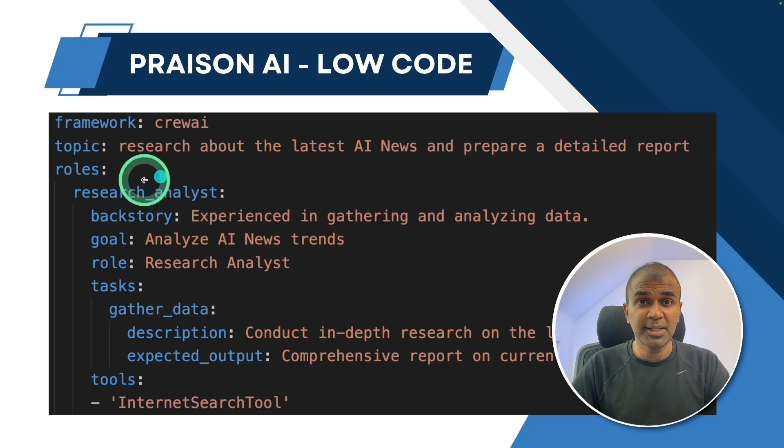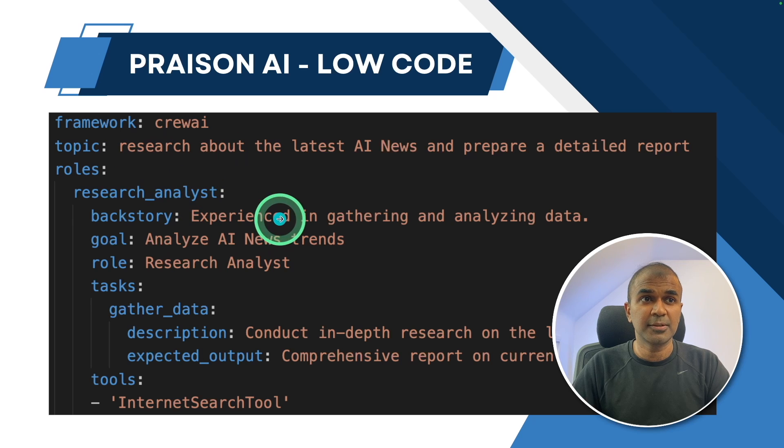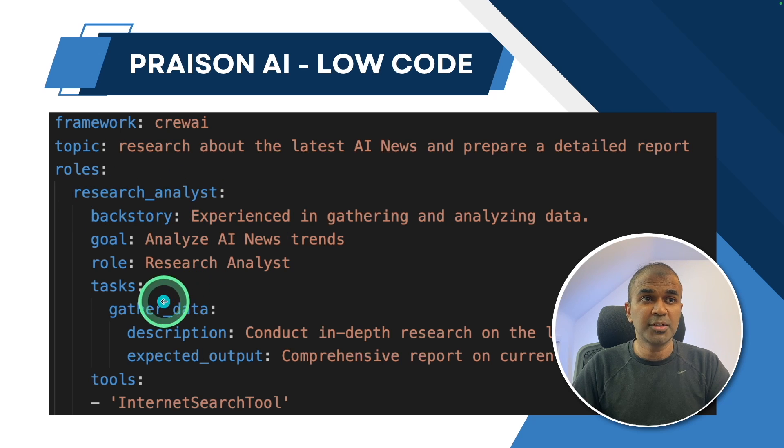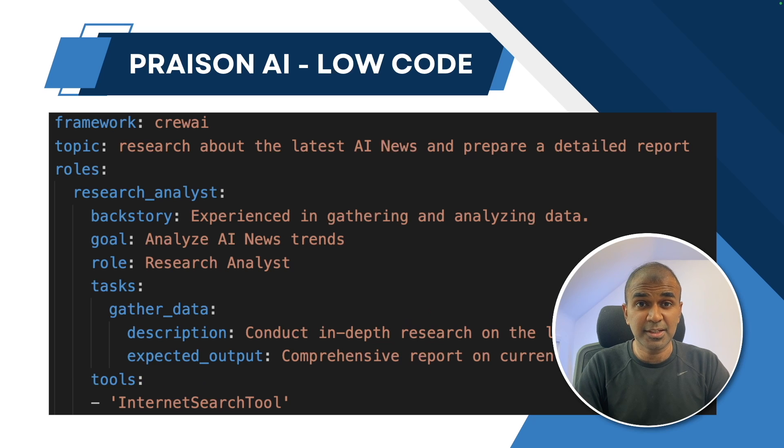which is normal text format. And you provide the relevant information, the number of agents you want, what are their tasks, and what tools they are going to use. As simple as that.